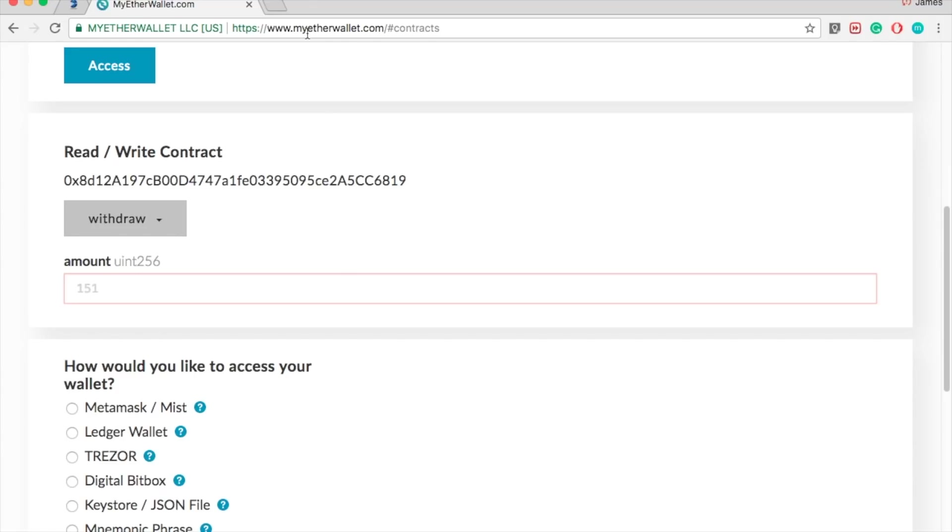You also can go to ETHER DELTA balance. Some guy made that website, it's pretty cool actually to show you how many ETHERs you have and how many tokens you have. I will have that address down below as well.